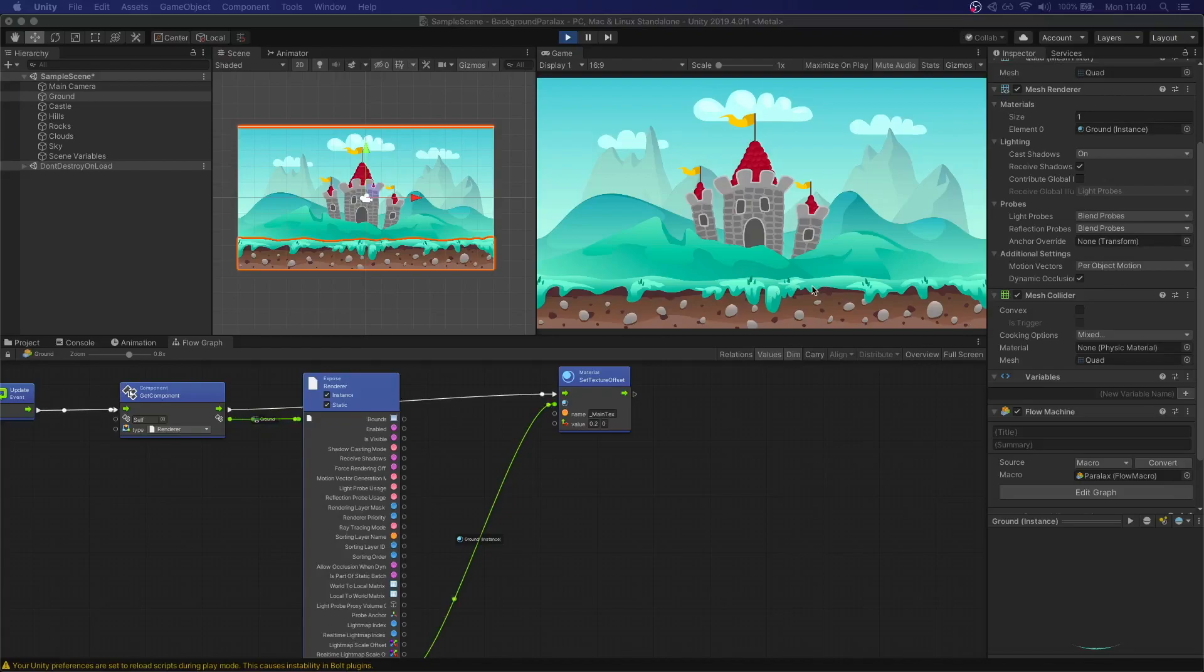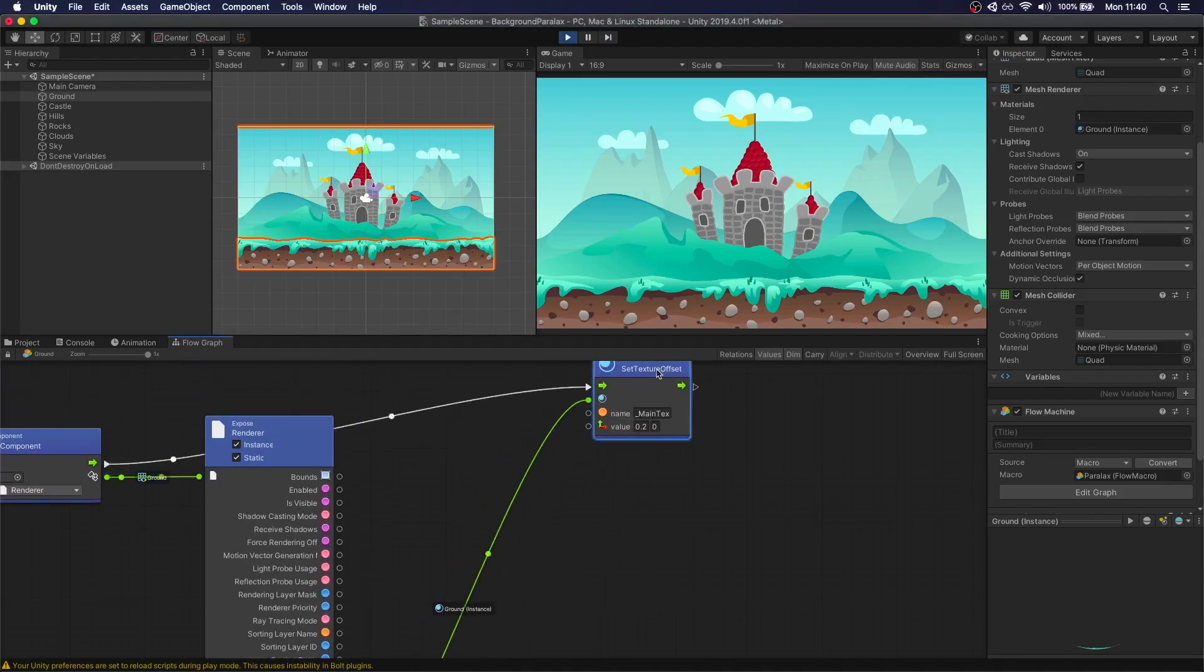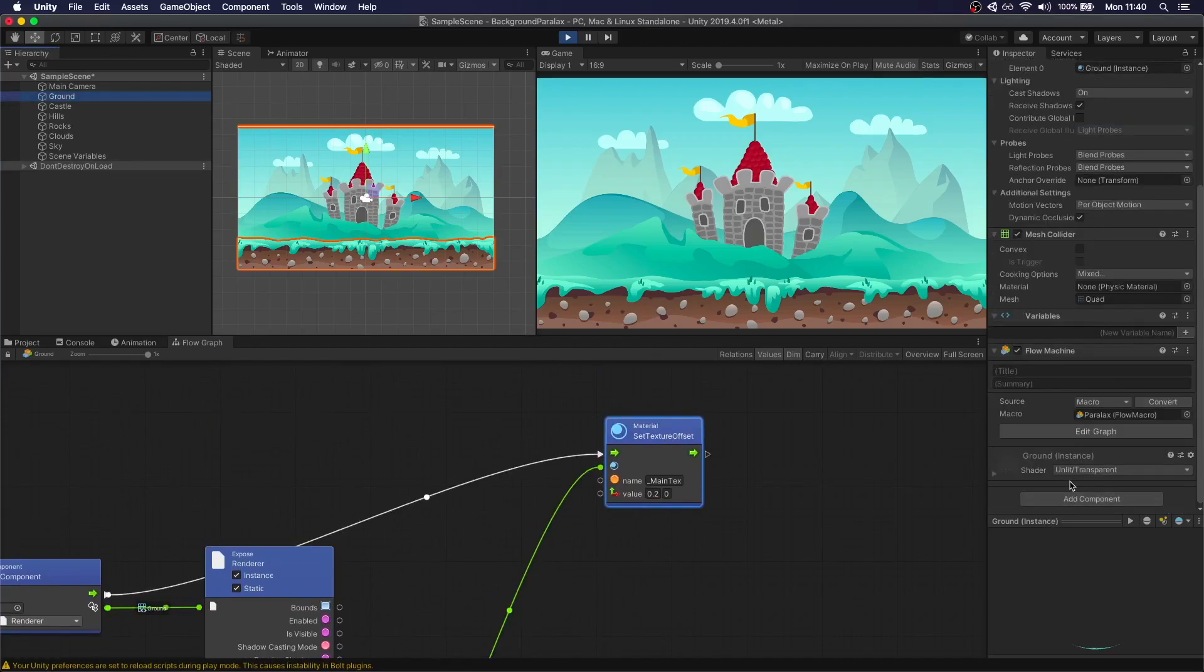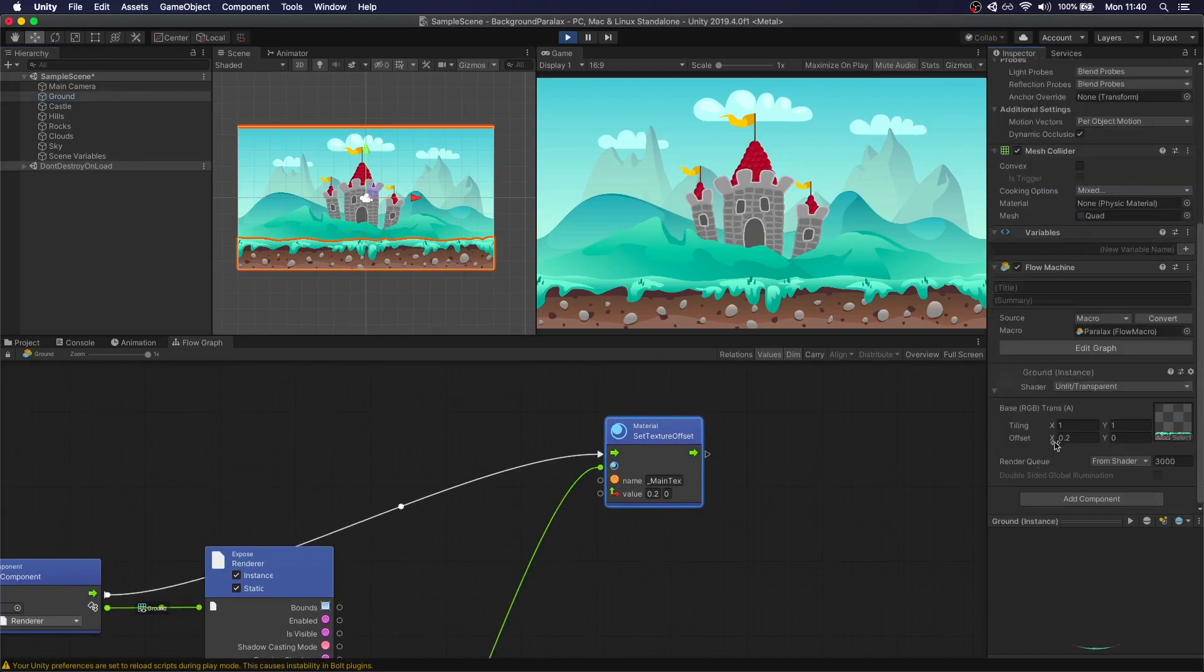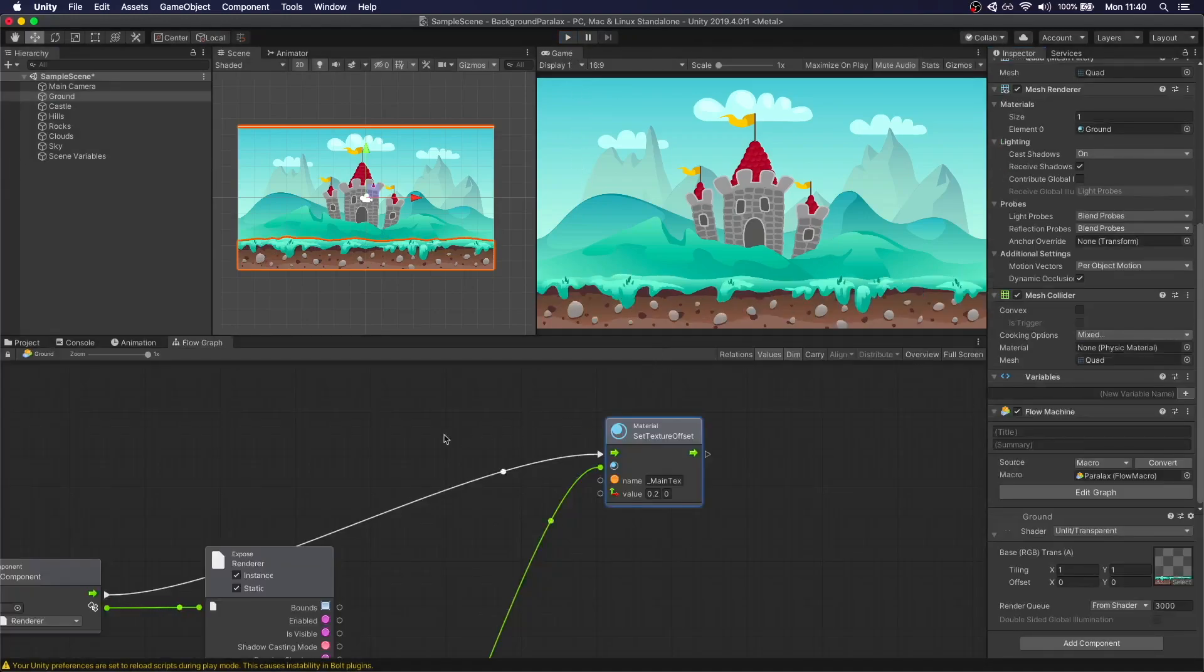We can see nothing is happening. That's because this is a set value, it's a hard-coded value. So it's setting it correctly to 0.2, but this should be incremented.